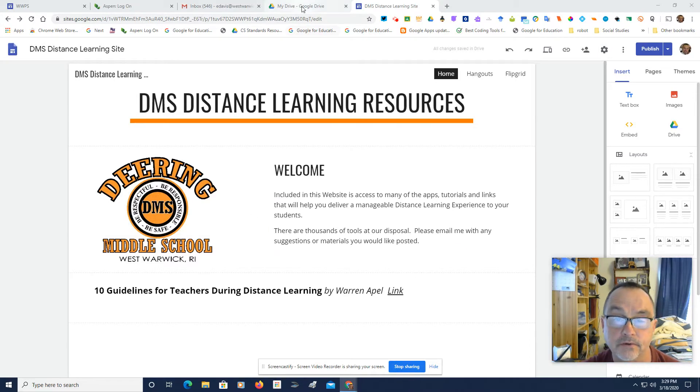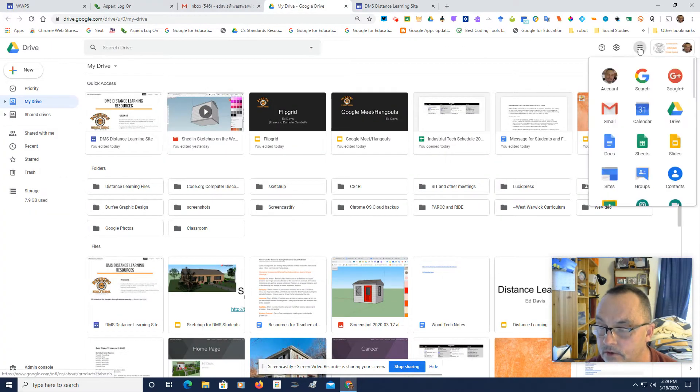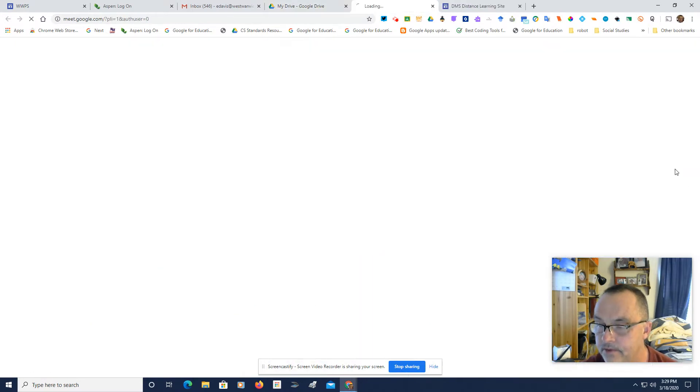The first thing I'm going to do is go over to my Google App Launcher, scroll down, and there's the Meet icon.